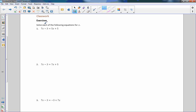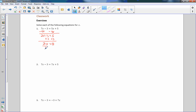Solve each of the following equations for x. I have 5x on the right and 7x on the left. I want all my x's on one side, so I'm going to subtract 5x from both sides. 7x minus 5x is 2x, bring down the minus 3, equals 5x minus 5x which is 0, plus 5 is 5. I need to isolate x, so I add 3 to both sides. 2x equals 8.